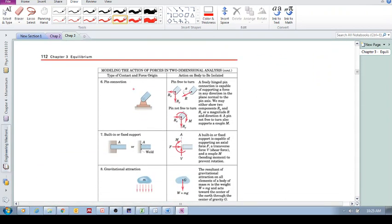A pin connection resists the motion of this object in both x and y. If you pull it up, there'll be a reaction force; if you pull it to the side, there'll be a reaction force. So we replace this pin connection with a reaction force Ry and a reaction force Rx.